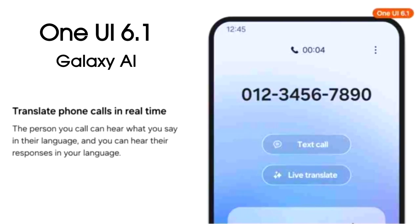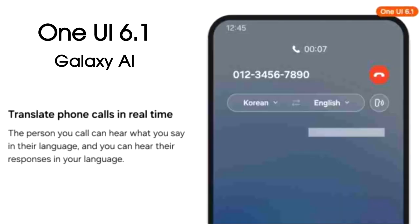The biggest feature that One UI 6.1 will bring is live translate during calls. Whenever you are on a call with someone who doesn't speak your native language, you can hear their responses in your language and they can hear your responses in their language.